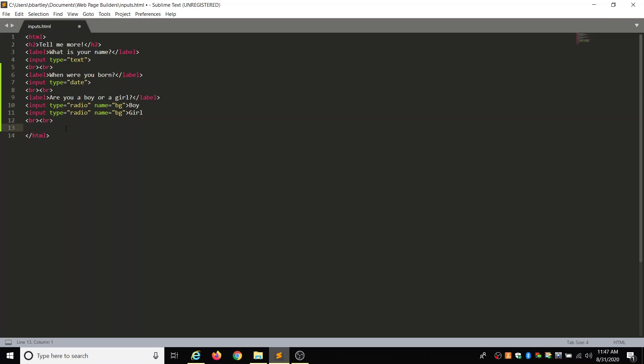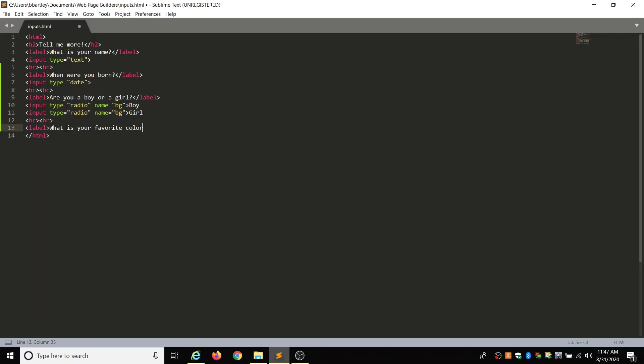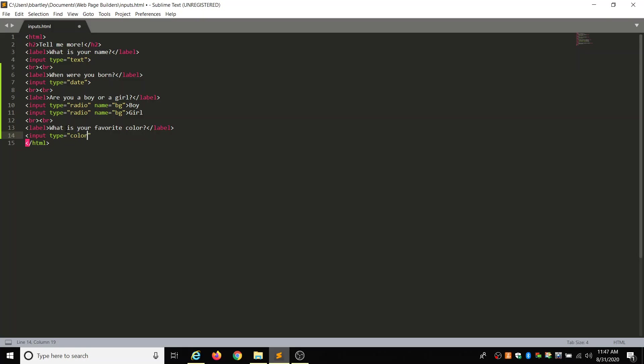Then we are going to do what is your favorite color? So we're going to put in a color picker, which contains different colors to choose from. And again, each browser is going to show this a little differently. So let's do a label. And what is your favorite color? And close the label. Then our input type for this one is going to equal double quotes color. Close that. And then we've got our two breaks.